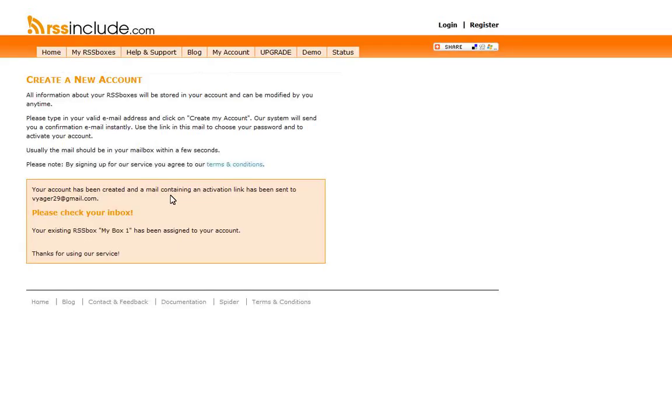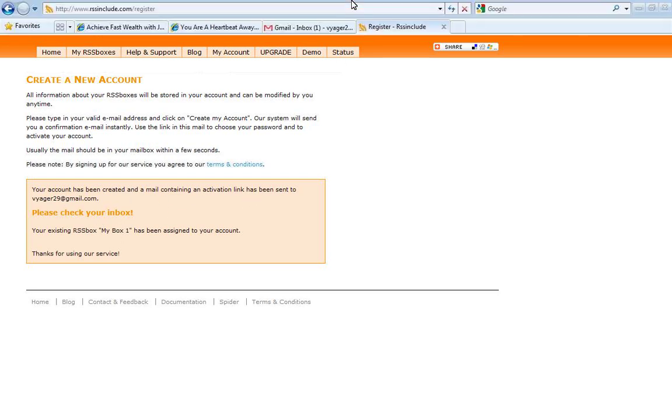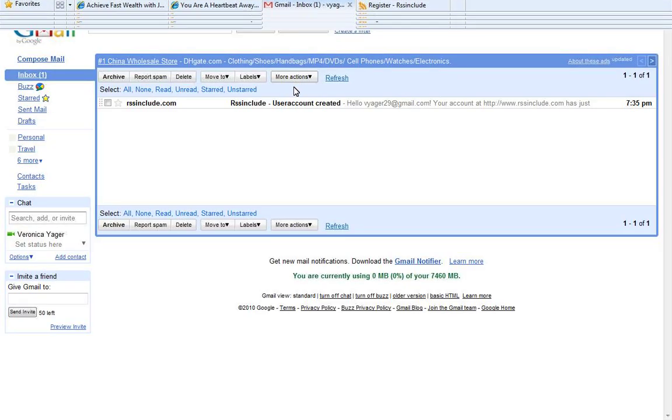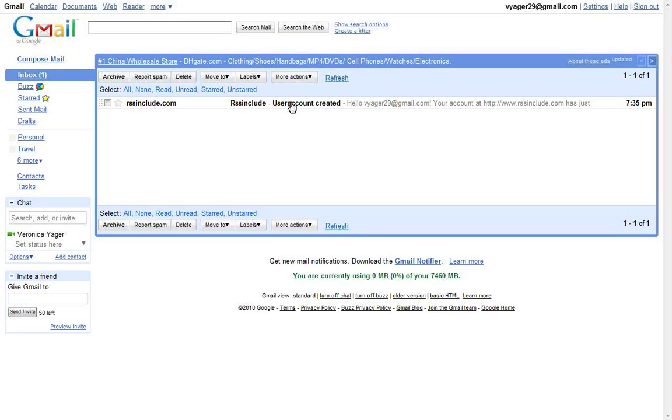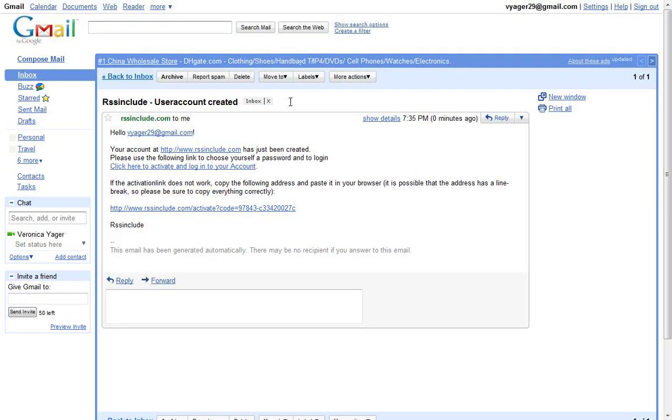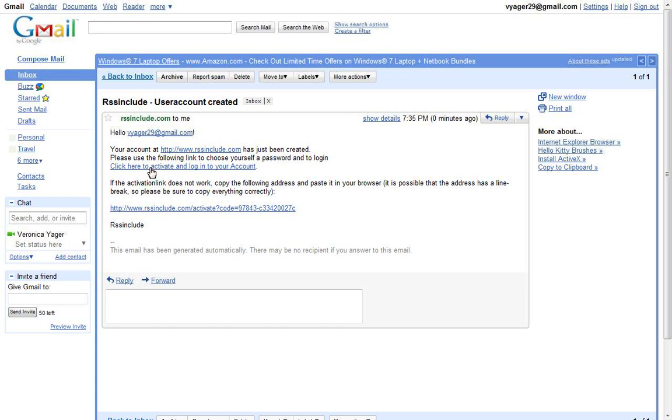Then you're going to click on the activation link that's found within your email. So I'll go ahead and do that with you guys here. So let's go into my inbox. There it is. So this is click here to activate and log into your account.